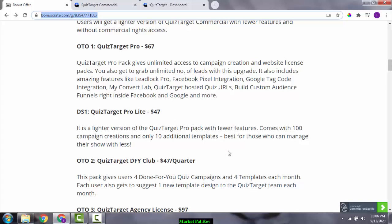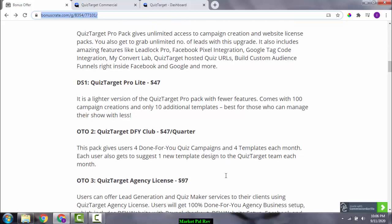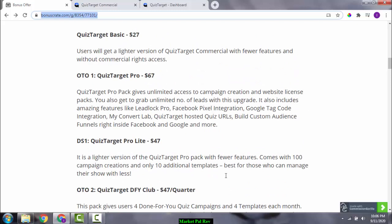OTO number one is Quiz Target Pro, which gives you unlimited access to campaign creation and website license packs. You also get to capture an unlimited number of leads. Amazing features include Lead Block Pro, Facebook Pixel integration, Google Tag code integration, MyConvertLab, and Quiz Target hosted quiz URLs.